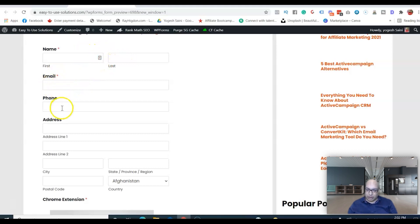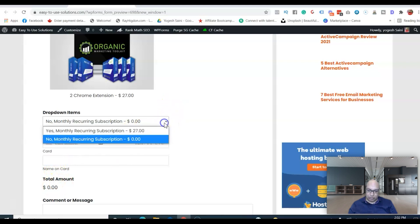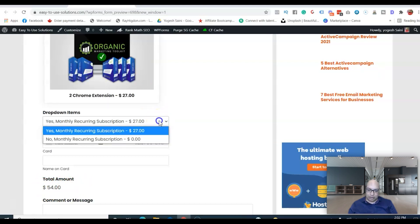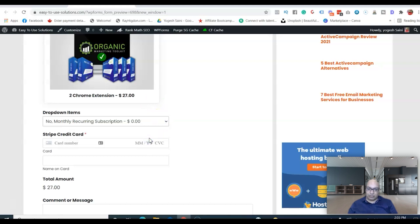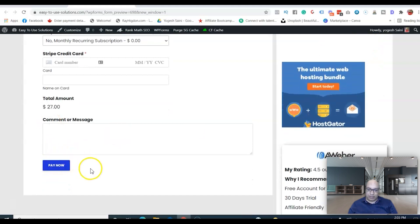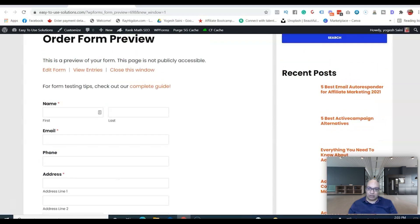Let's preview the form. You'll see first name, last name, and email — all required. The phone field is not required. Scrolling down you can see the Chrome extension item selection, the total amount showing zero or $27 depending on selection. There's a monthly recurring indicator, then the credit card number, expiration month and year, CVV, cardholder name, a comment field, and finally the 'Pay Now' button. It looks pretty good.